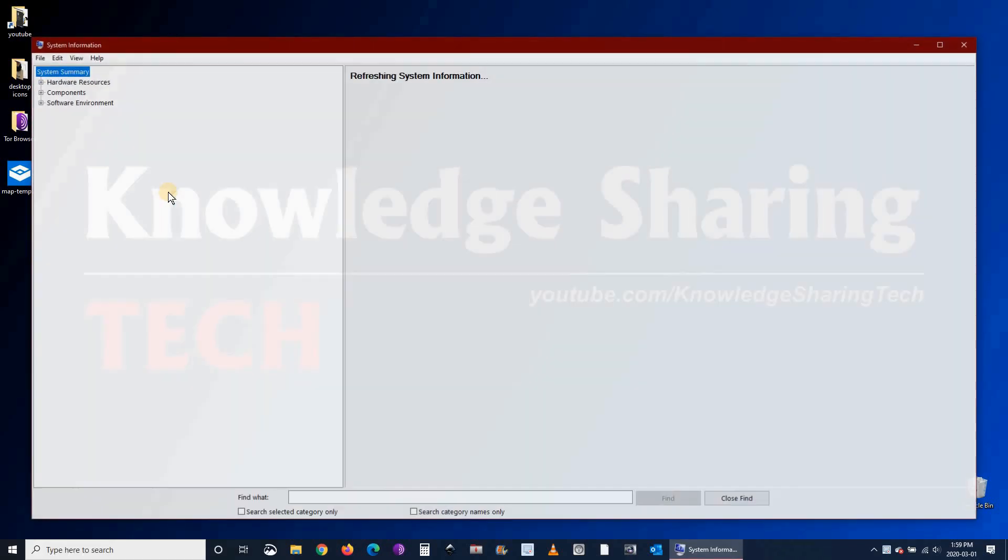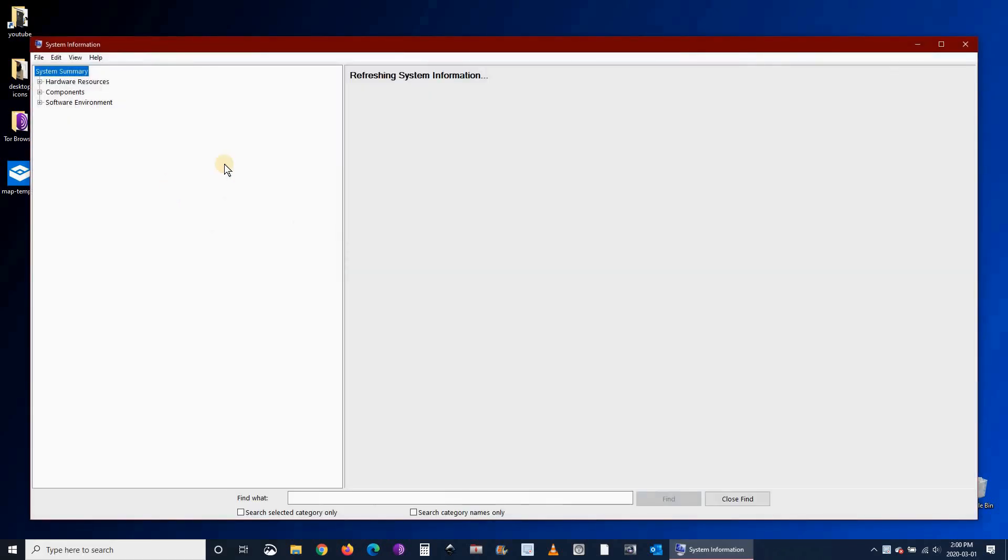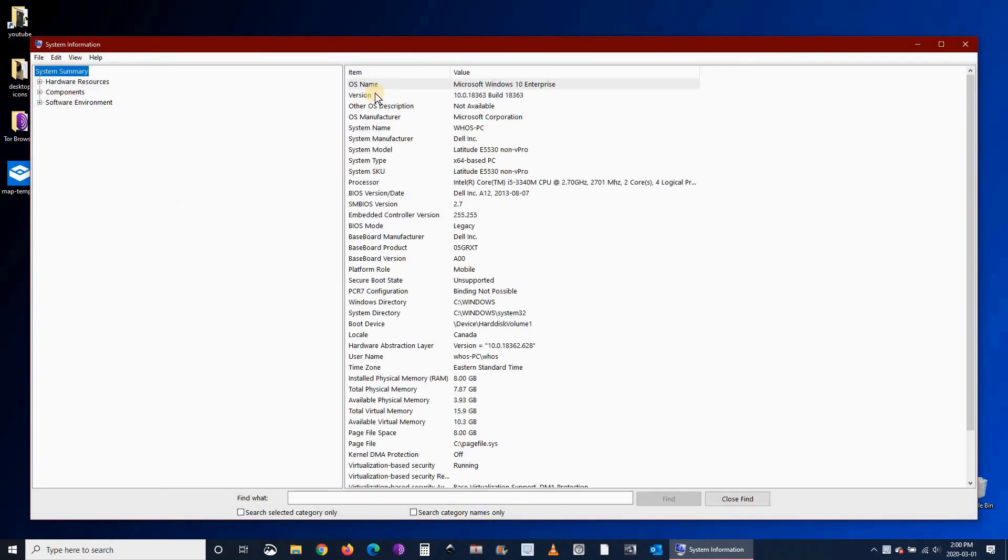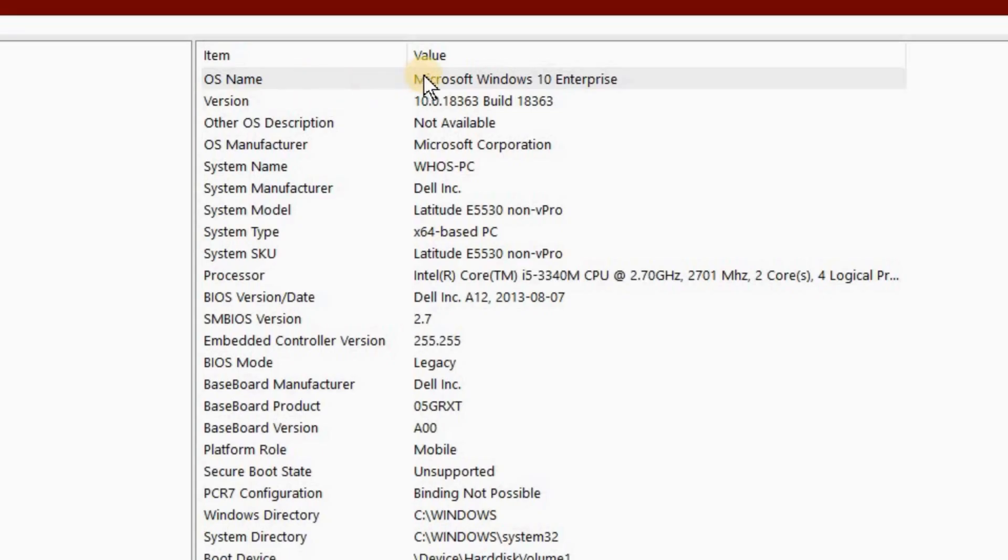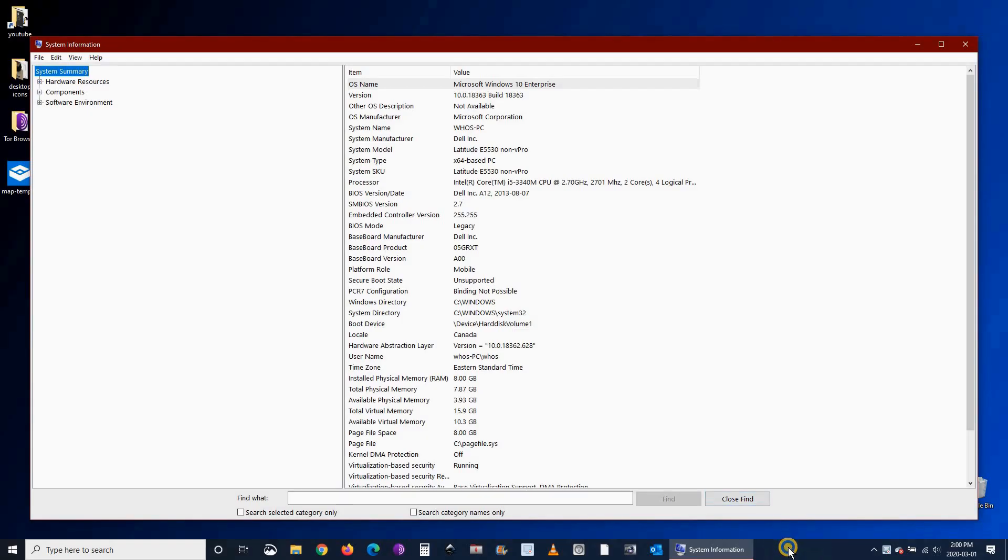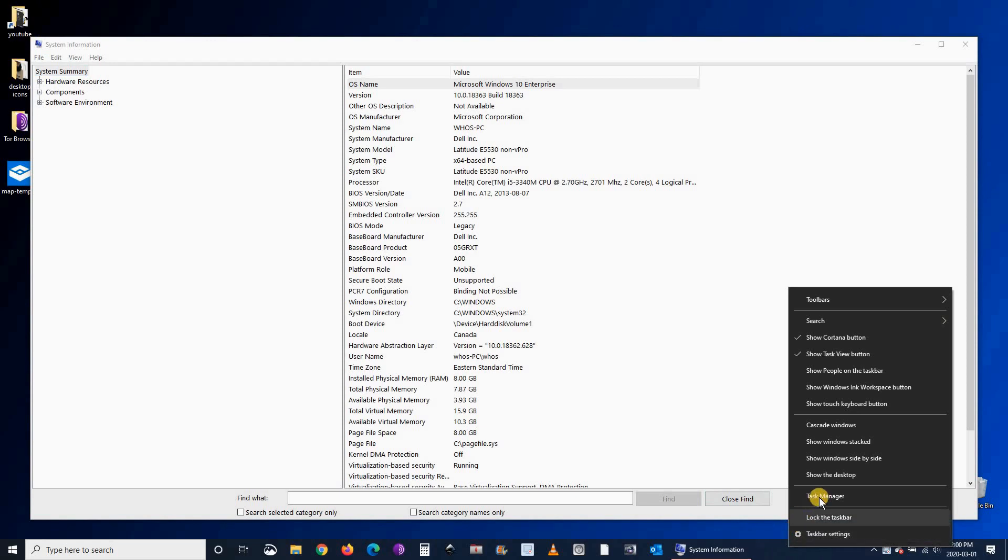You'll find the Windows version on the top line. Here I have Windows 10 Enterprise, so it will support it.